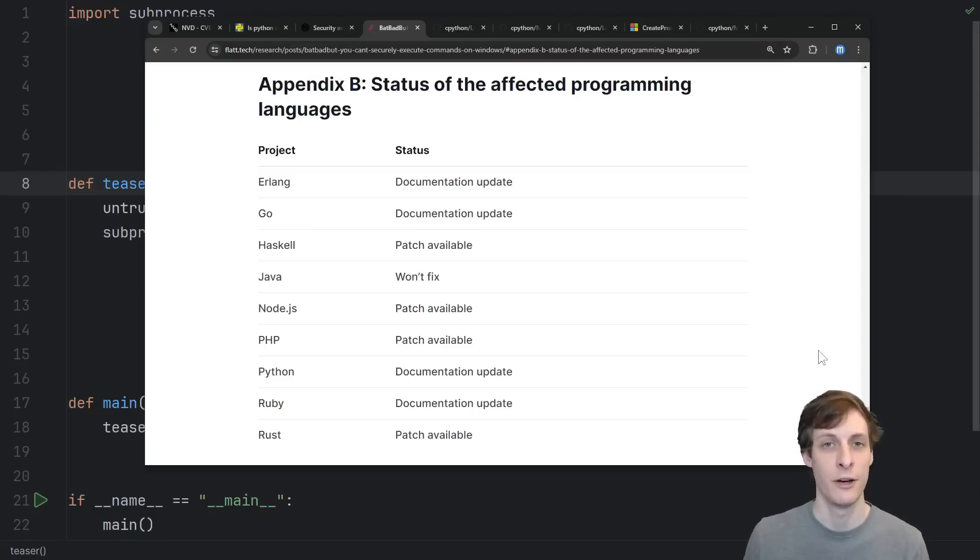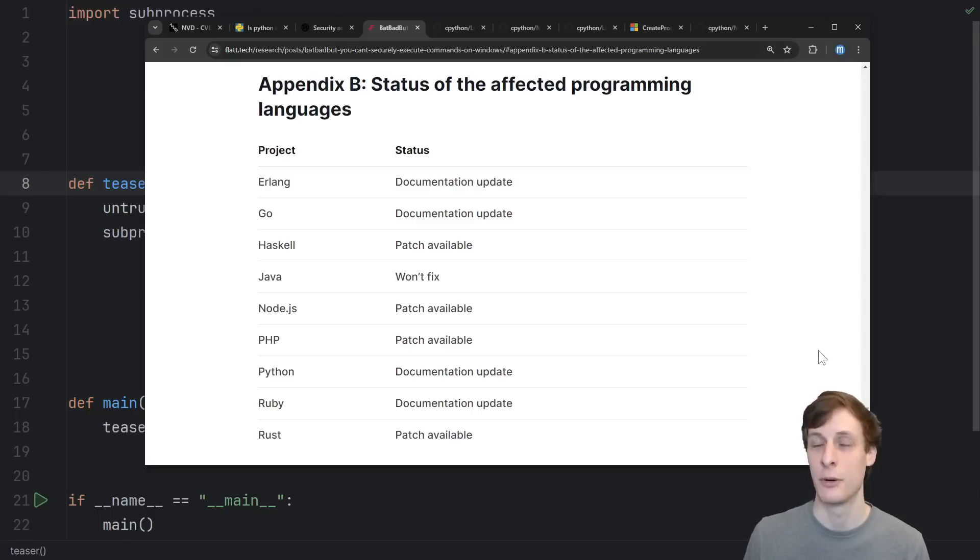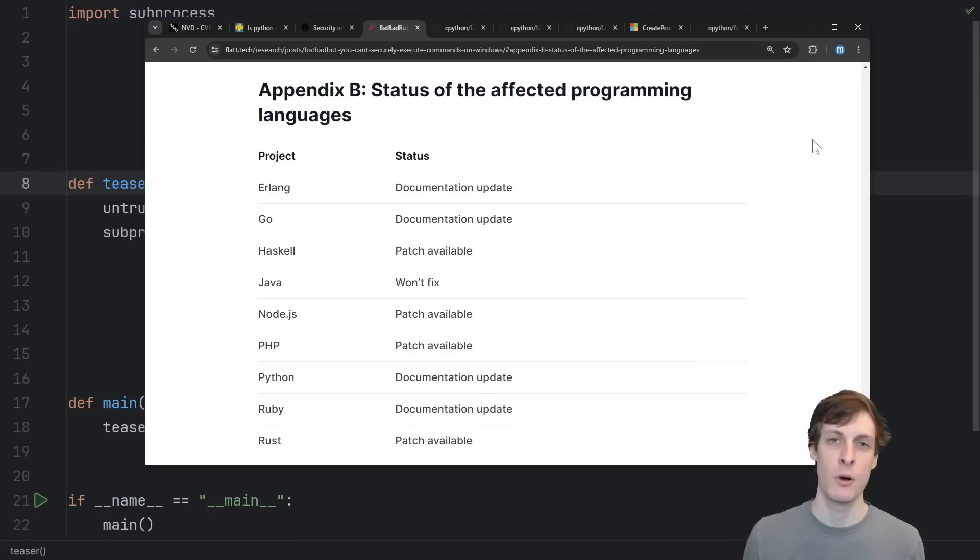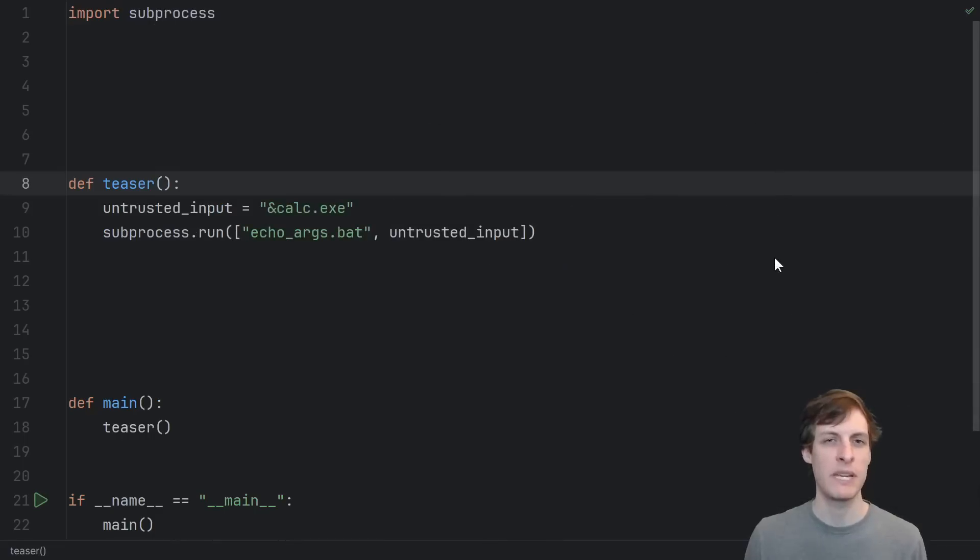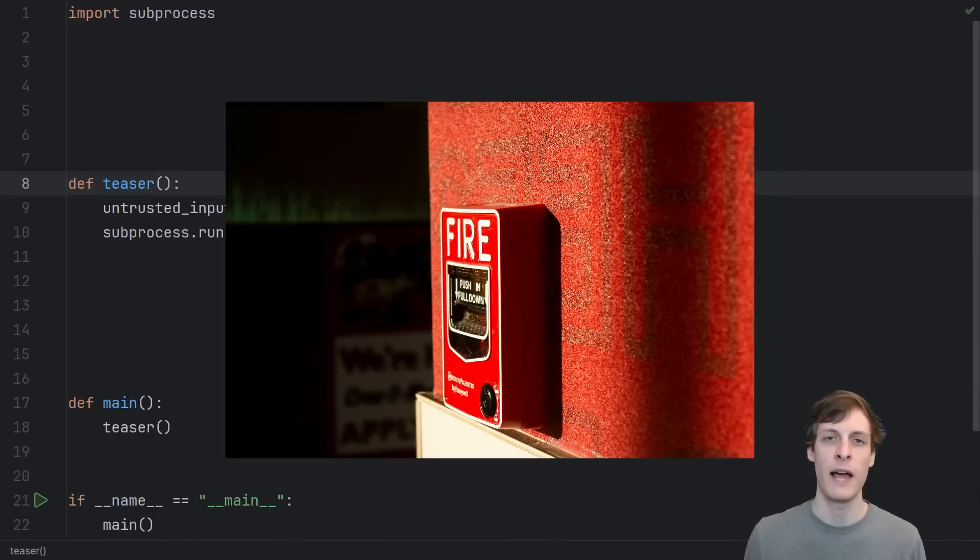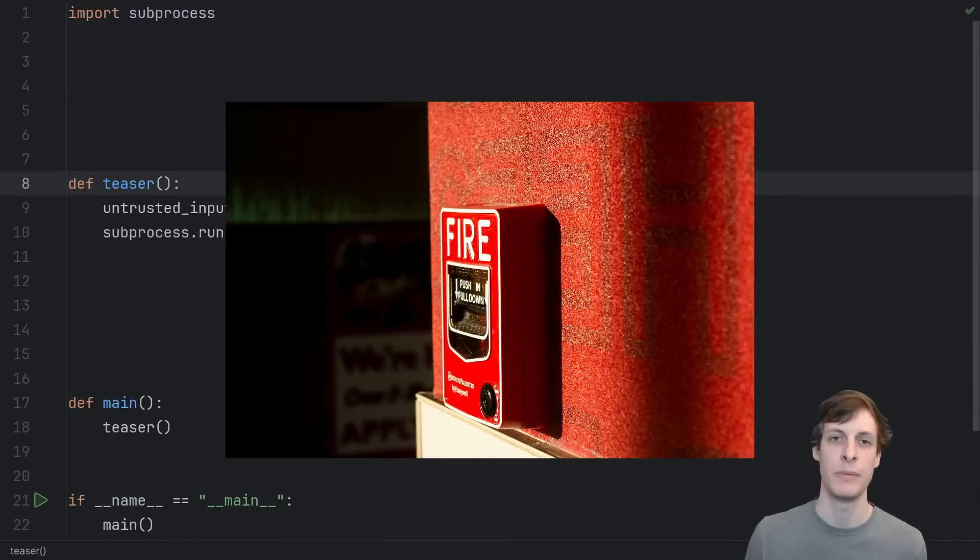And no, it's not just because these languages don't care about Windows. They care. Let's dive into the code and see how this vulnerability might not be the five alarm fire that it was made out to be.